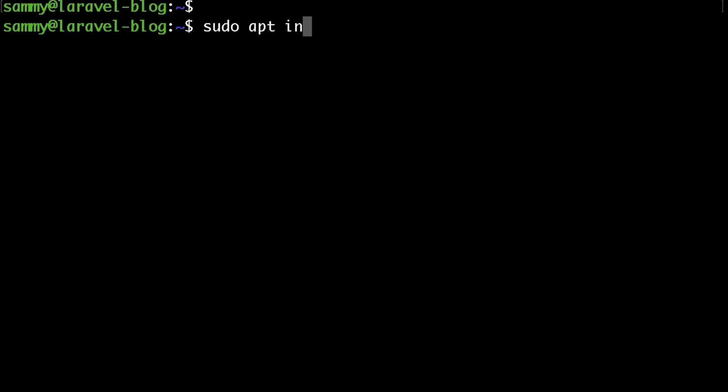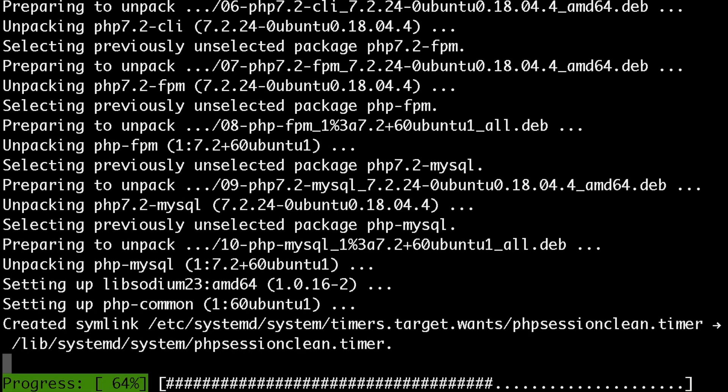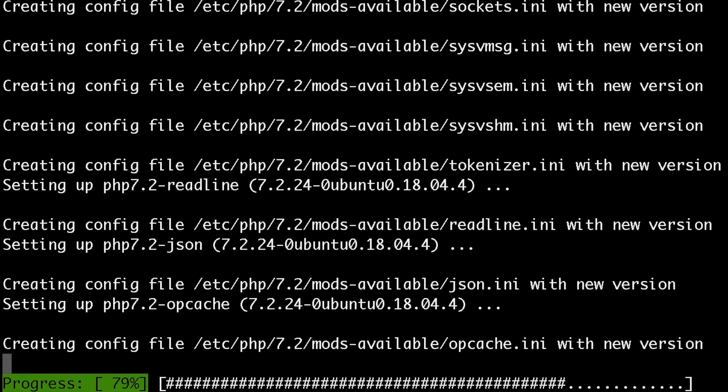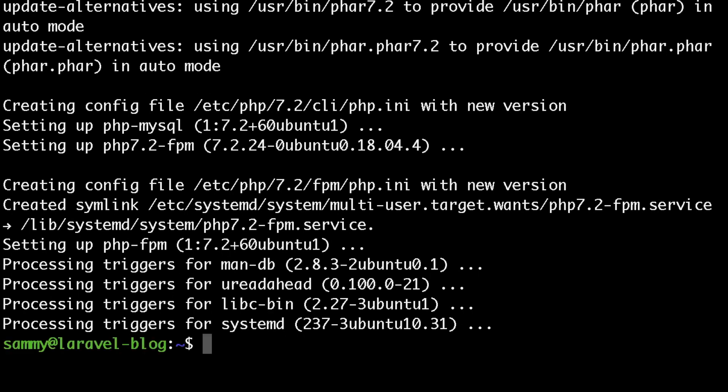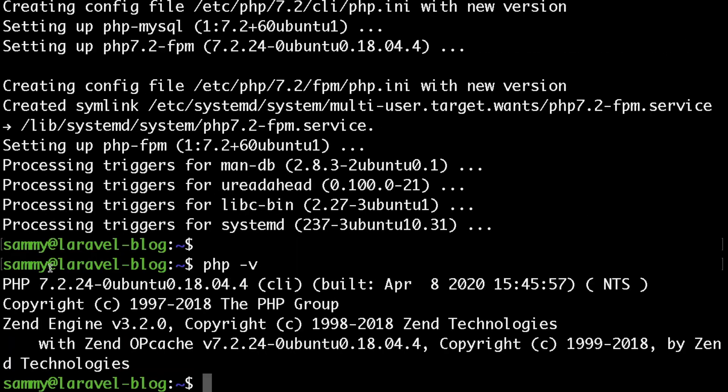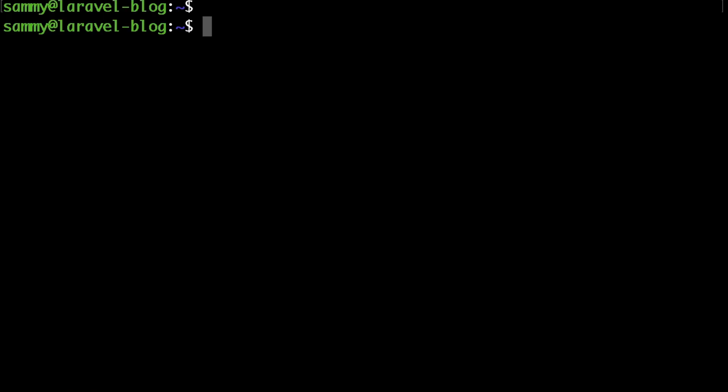To do that, I'll just type sudo apt install php-fpm and then space php-mysql. Hit enter and wait for a few seconds. Okay, now if we run php -v, sure enough we have PHP 7.2 available.